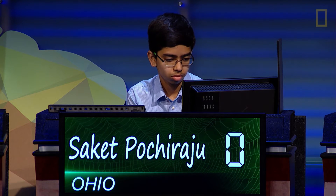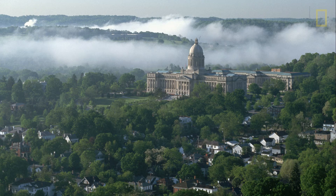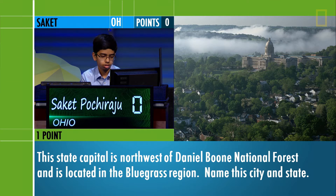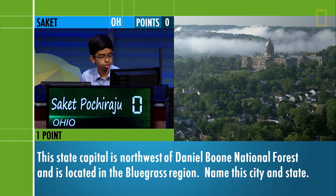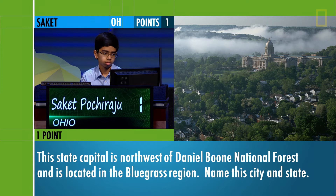Socket. This state capital is northwest of Daniel Boone National Forest and is located in the Blue Grass region. Name this city and state. Frankfort, Kentucky. That is right.